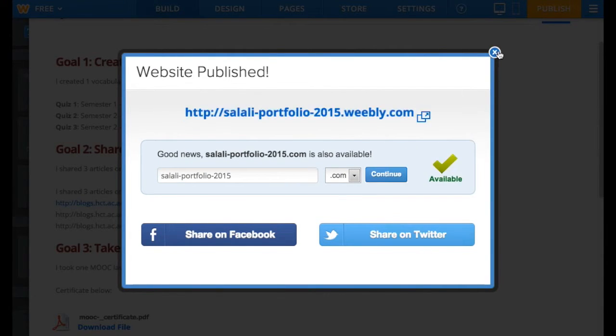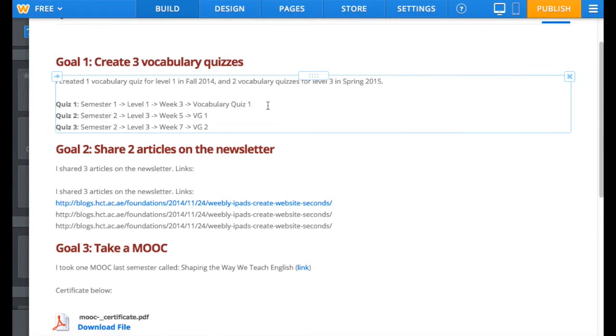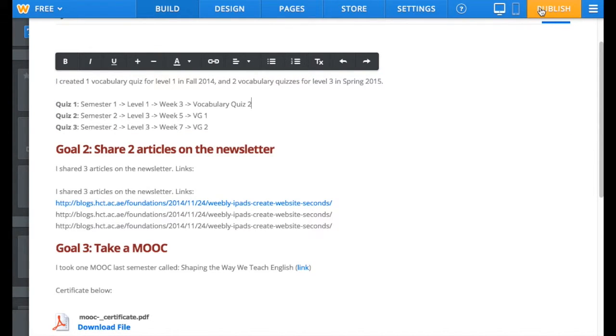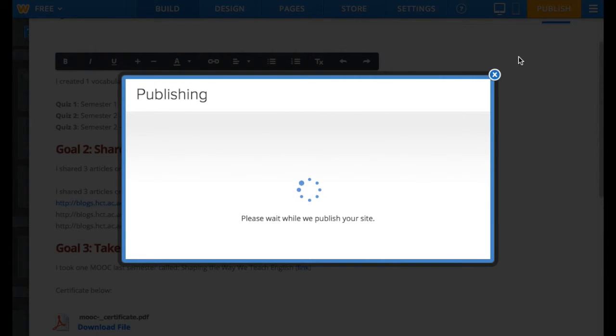If you want to make any changes or add anything, you can still do that. The link will not change. Just make sure to click on Publish after you're done editing.